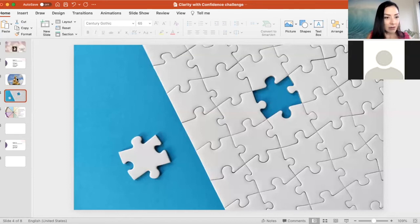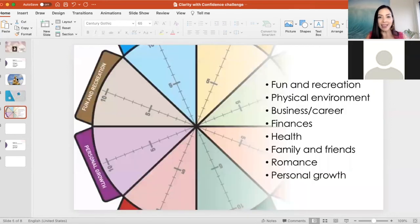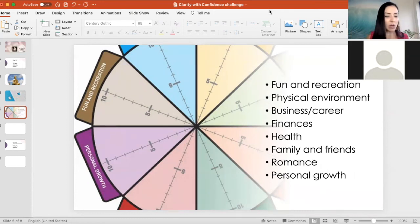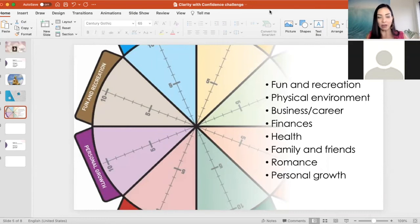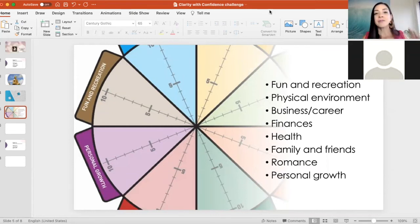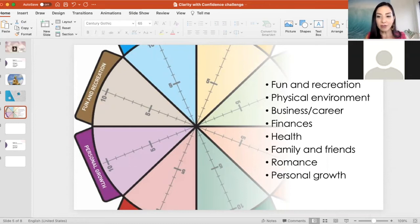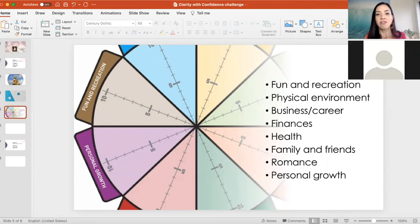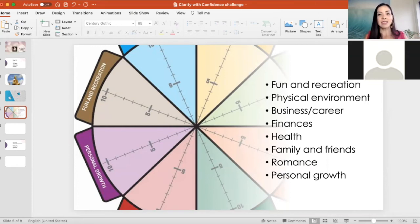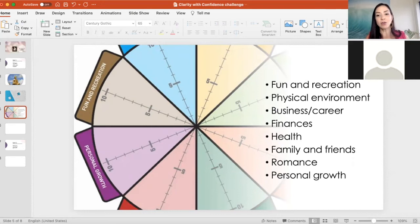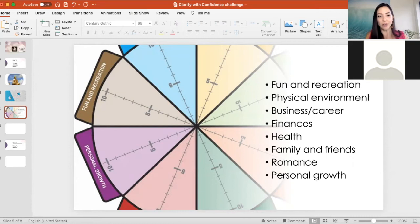Another thing that I would like you to do today as part of today's exercise is look at all the areas of your life - like the wheel of life, when all the areas can be scored from one to ten. One being you're very dissatisfied, ten being super satisfied. The ten areas are: fun and recreation, physical environment, business and career, finances, health, family and friends, romance, and personal growth. Physical environment refers to your house, your car, the places you spend time in - how satisfied are you with that physical environment where you're living?